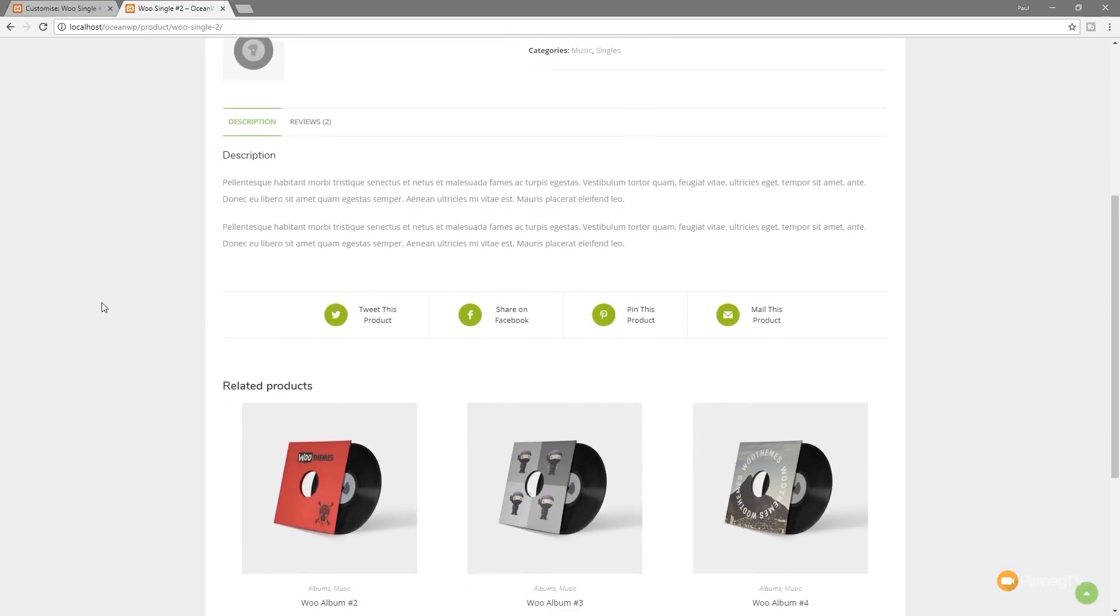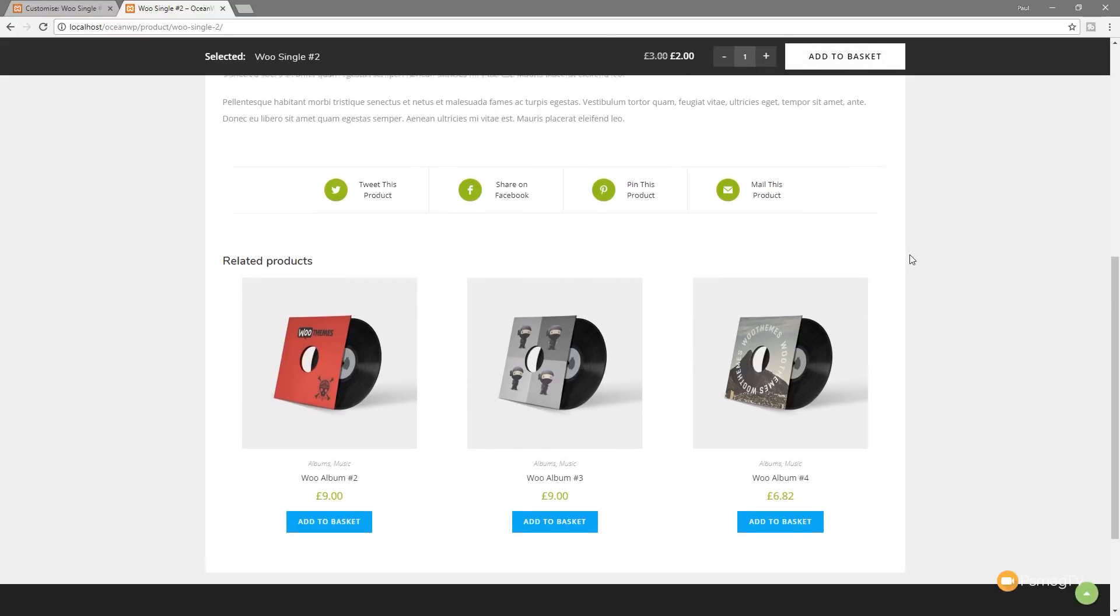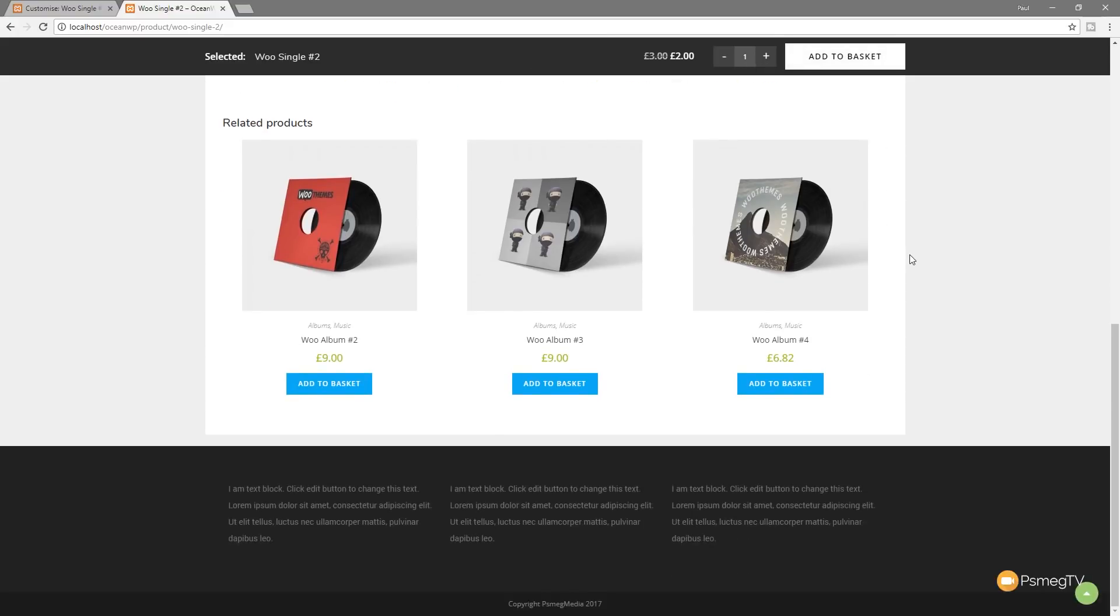So all we're going to do is scroll down the page. When we get to a certain point, you can see that now comes up and saying exactly what product we got selected, the price, we can add the quantity, and we can directly add that to the basket. So a really cool way of being able to help the user add a product when they're scrolling through your page should they want to.